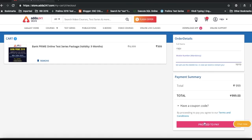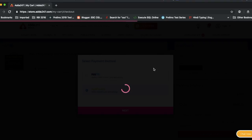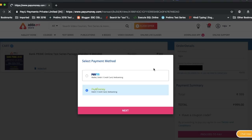You don't need to enter a coupon code. You will proceed to pay and choose any payment method. After that, you can enter your card details and pay via EMI, or make a full payment.